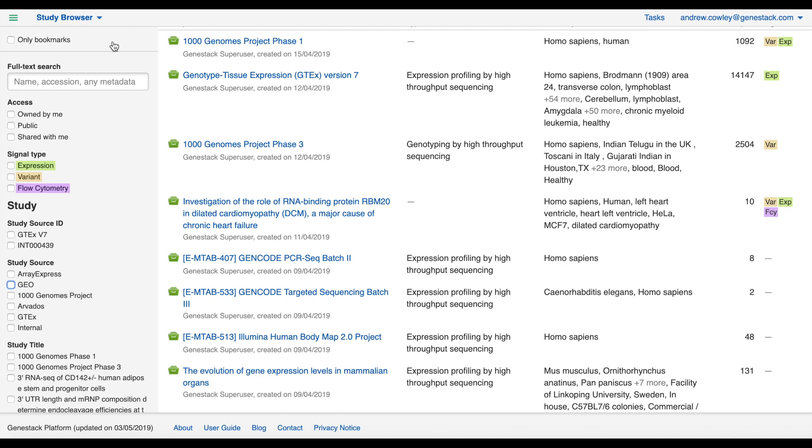The panel on the left hand side gives you the option to search and filter the results. The main panel displays the results of your search and filter options, if you have any, or otherwise displays all studies that your user account has visibility of, ordered by date with the newest at the top.